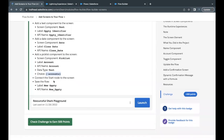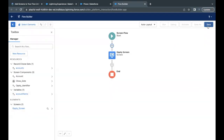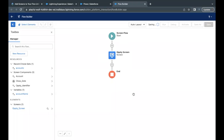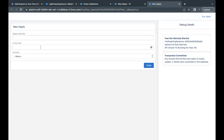Copy the flow label from the challenge, go back to the Flow Builder, click Done, then click Save. Paste the flow label, the API name will be auto-populated, and click Save. Our flow is ready. To debug it, click on Debug and it will ask whether you want to run the flow.